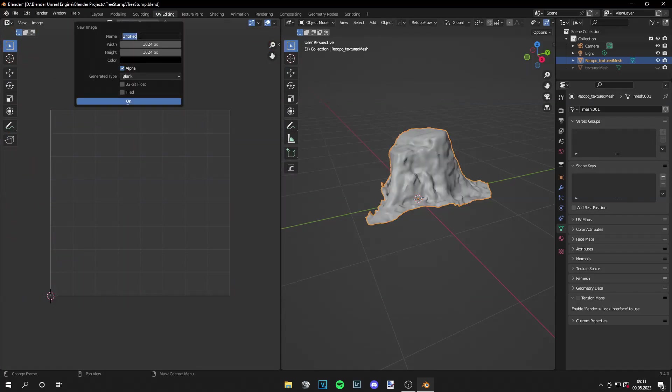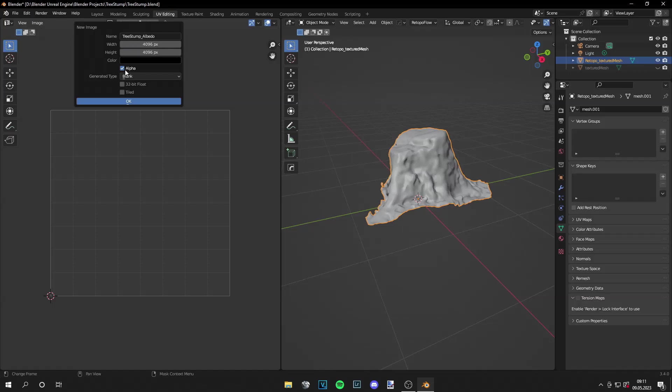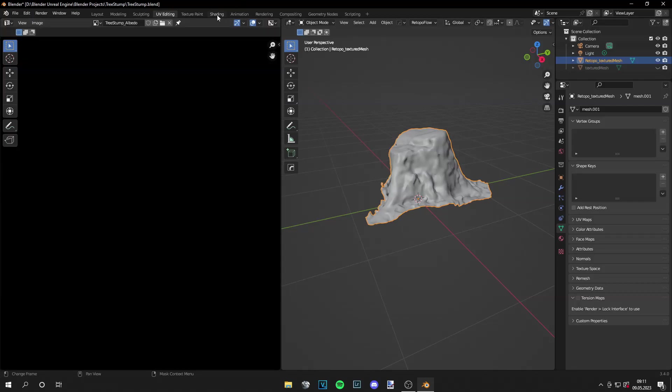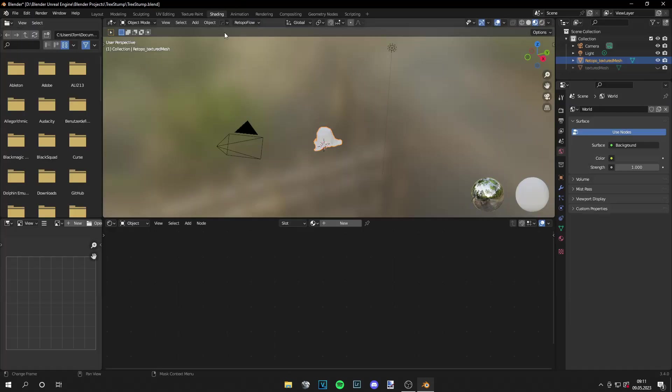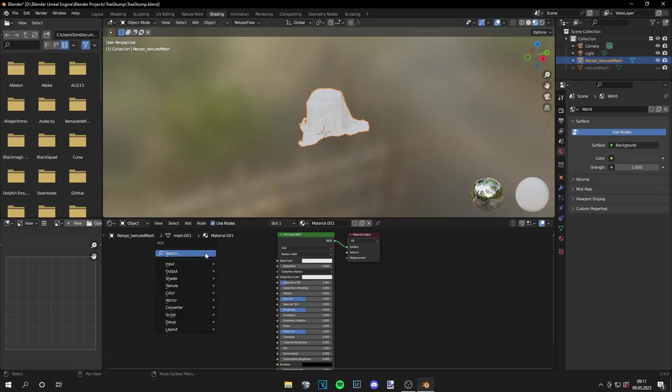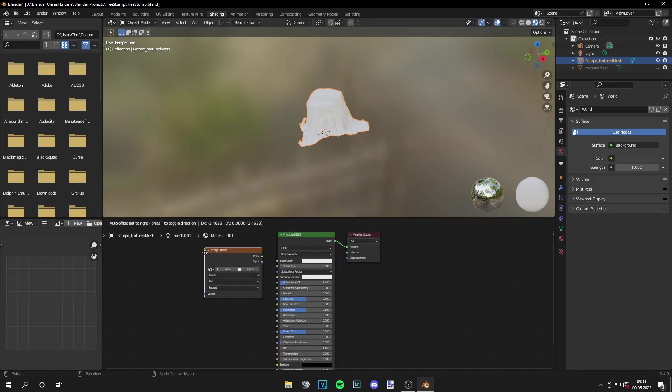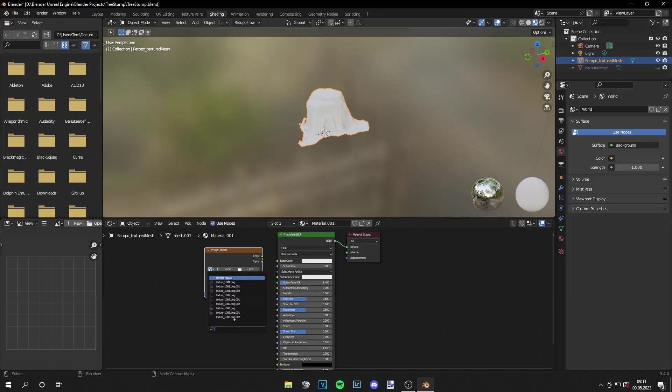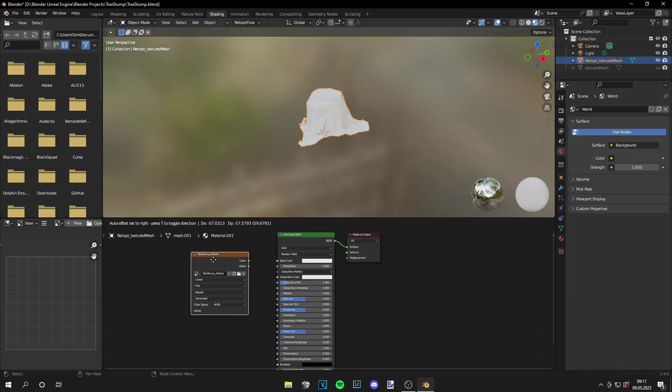Then let's create a new texture. Call it tree stump underscore albedo, because we're baking the albedo map. Then 4096 by 4096 pixels and turn the alpha off. Okay then we can assign a new material, grab our image texture, and from here select the tree stump albedo.